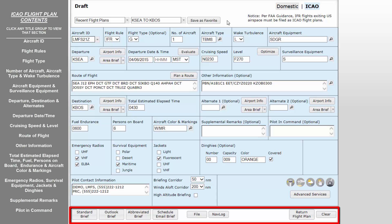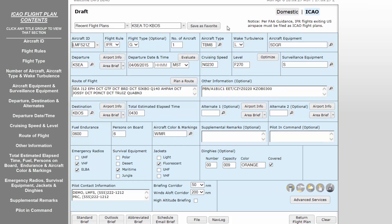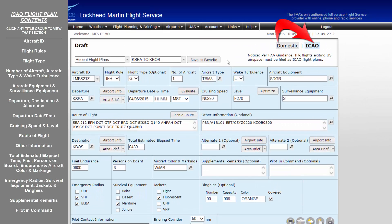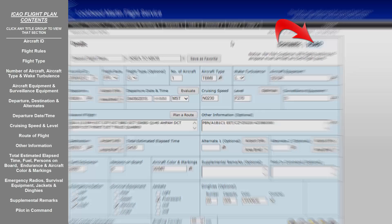If a flight plan is entered as domestic and then converted to ICAO, fields that are shared will be copied over. And any field that cannot be converted from NAS to ICAO format will be left blank.